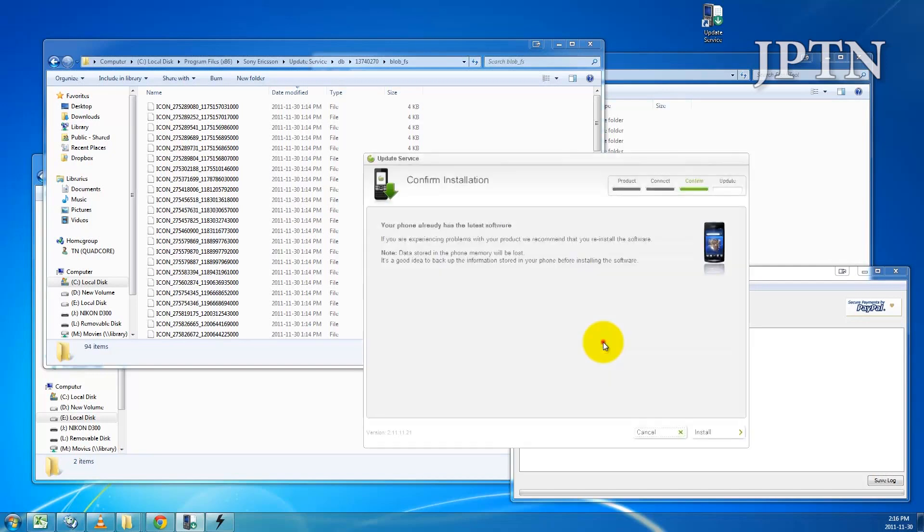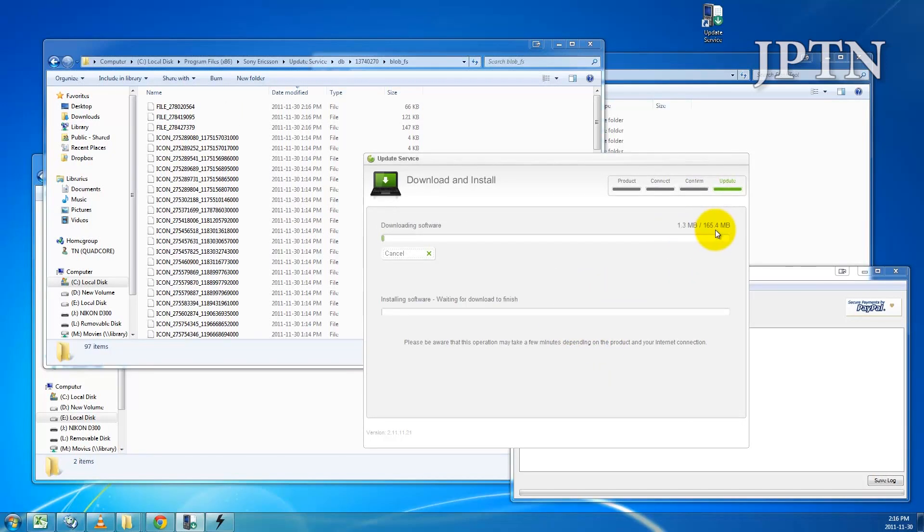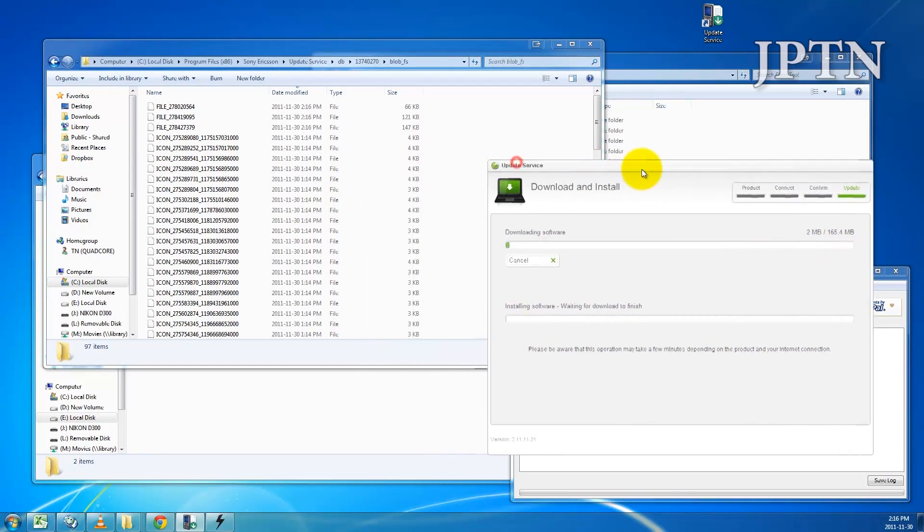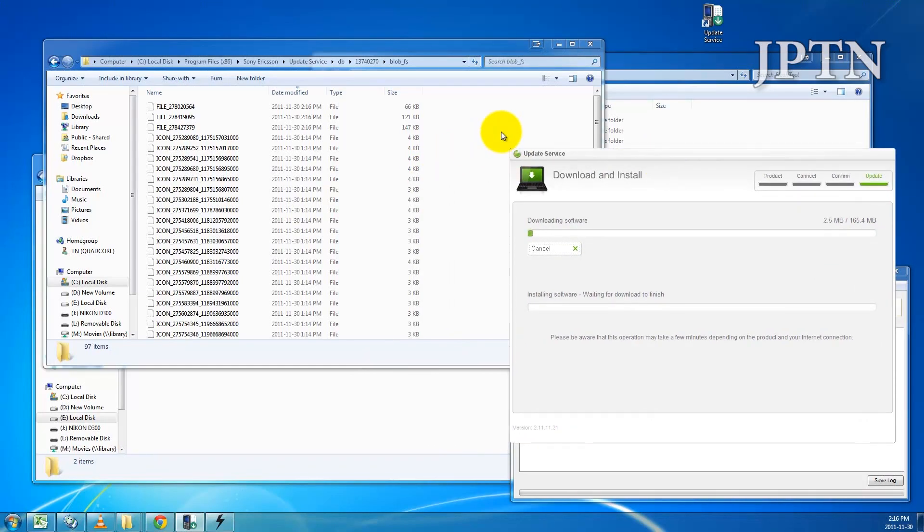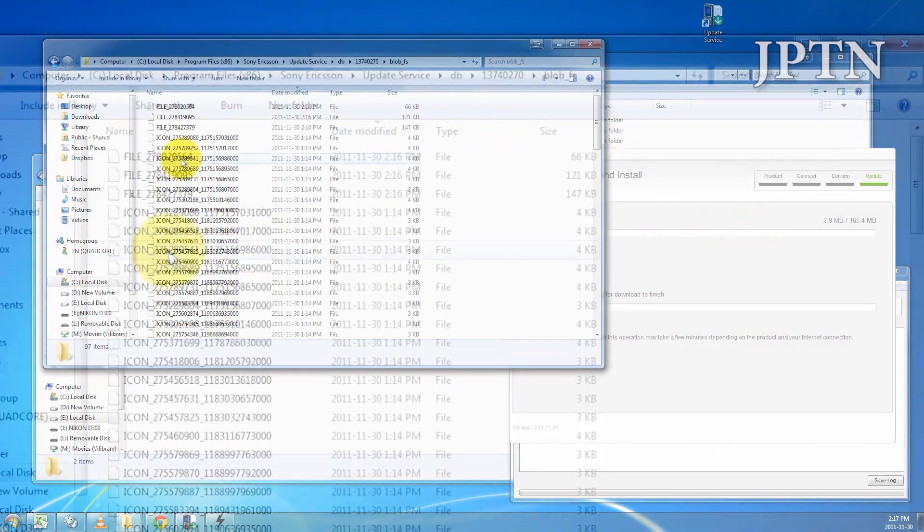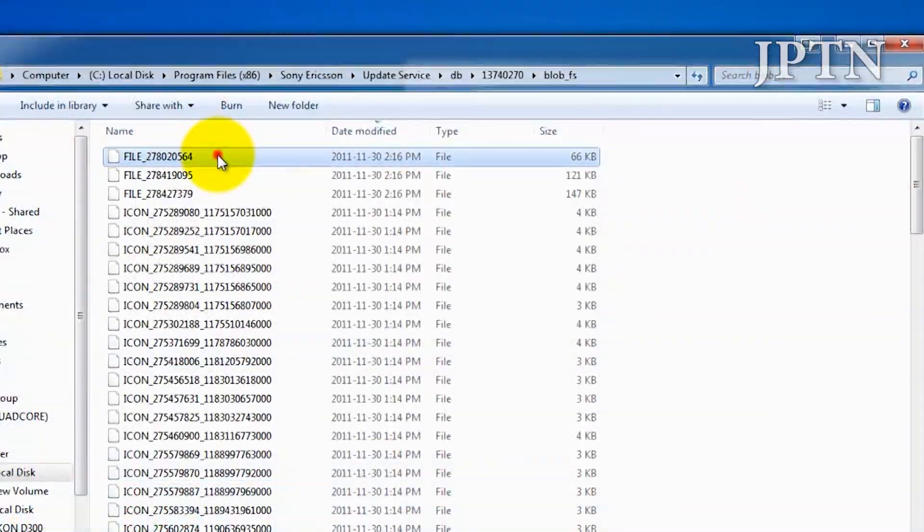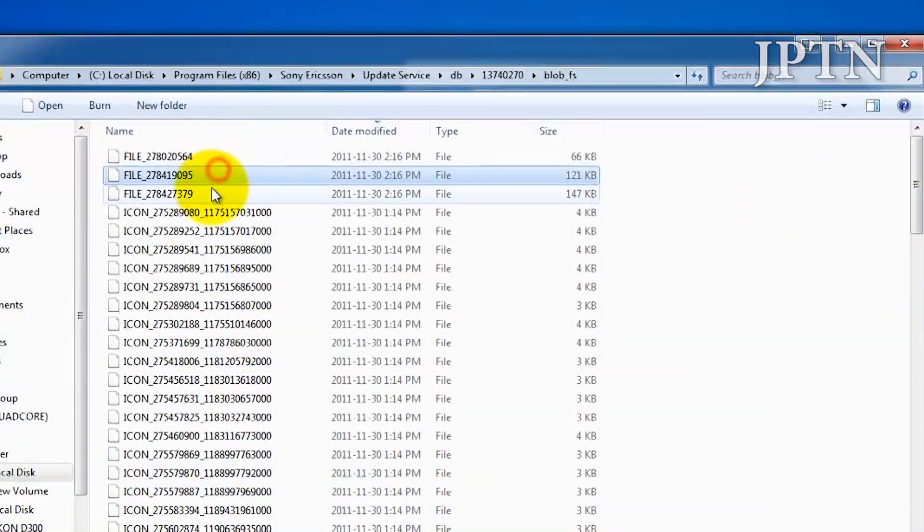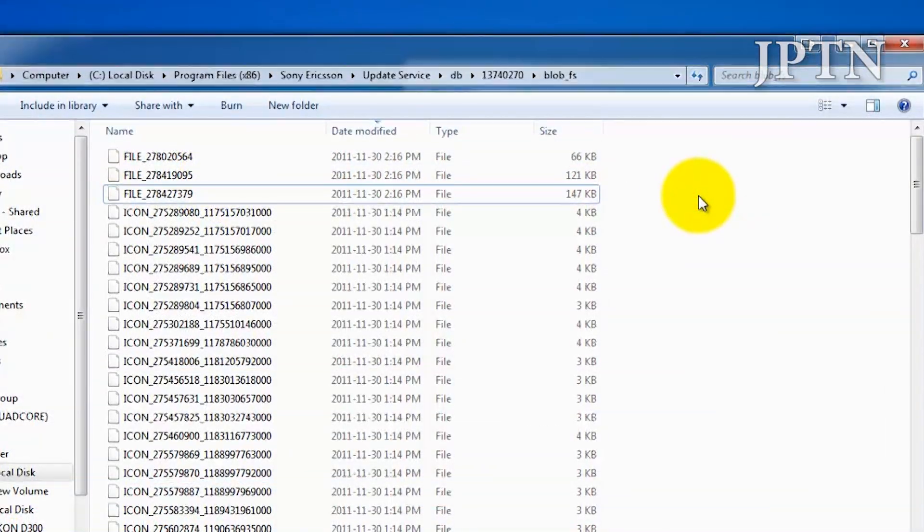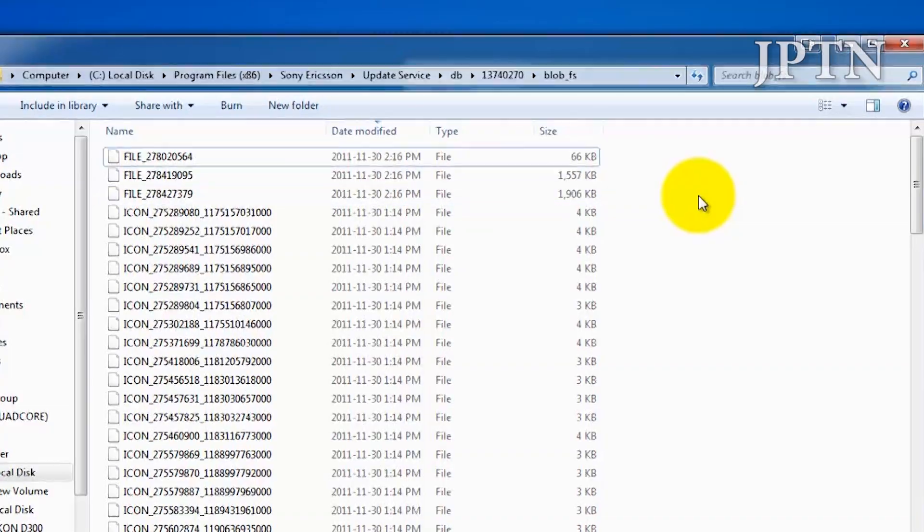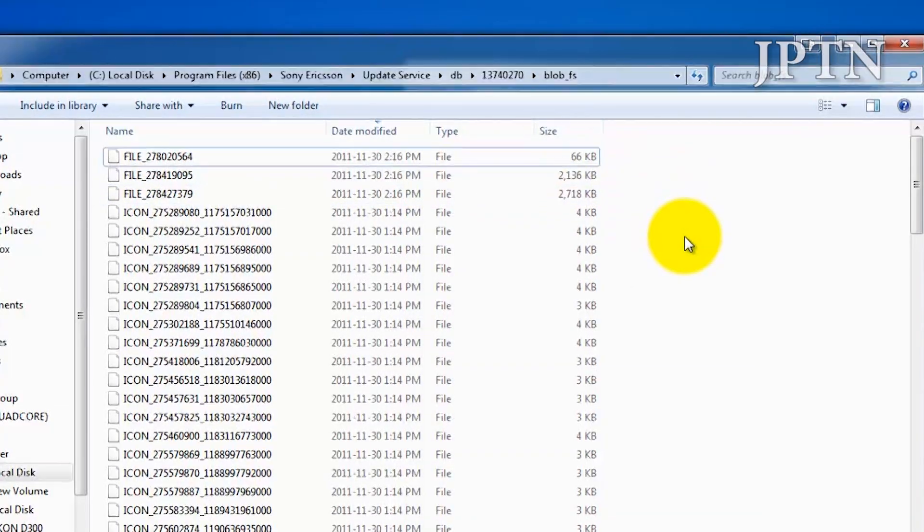And it's going to start downloading the firmware. Now if you go into that BlobFS folder, you're going to see three files appear at the top. If you hit Refresh, which is F5, you'll see the file sizes change as this downloads.